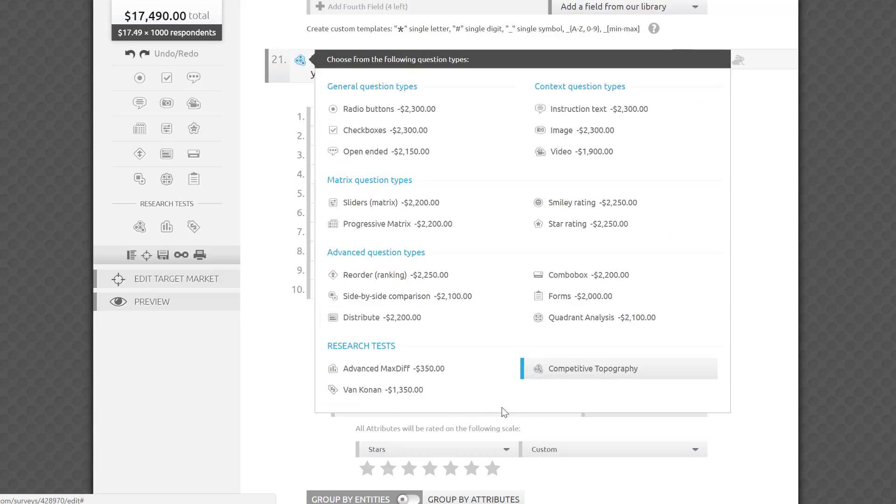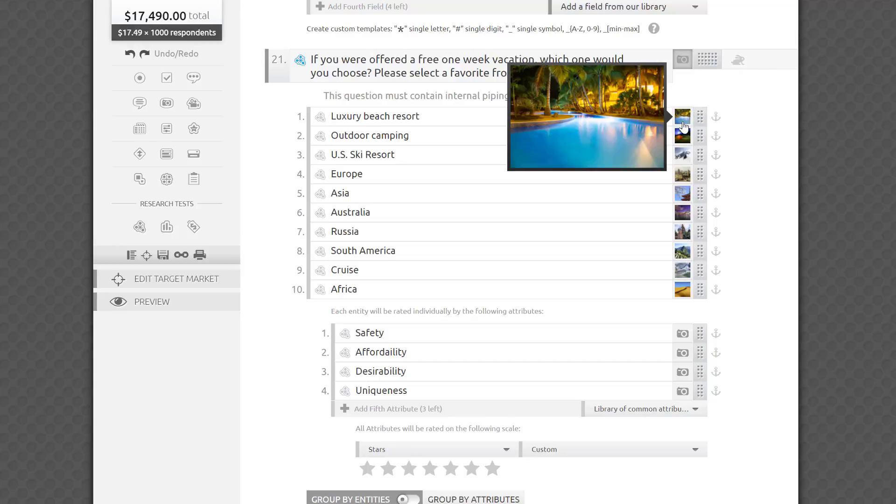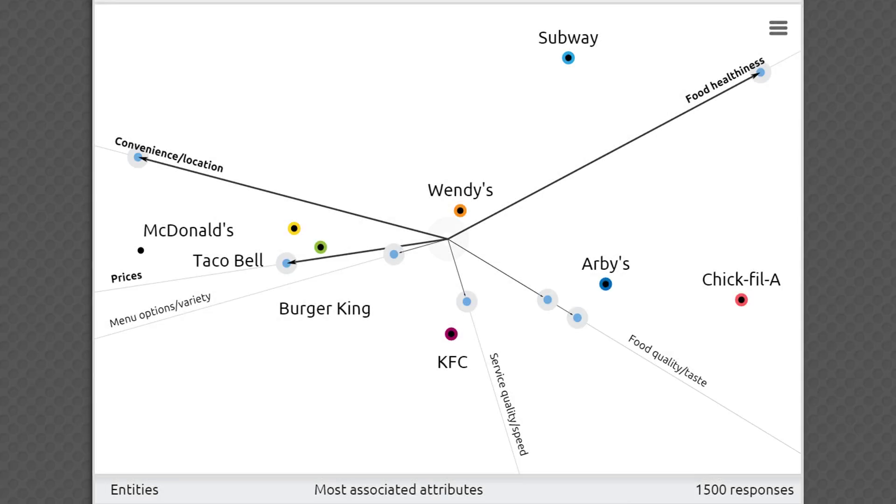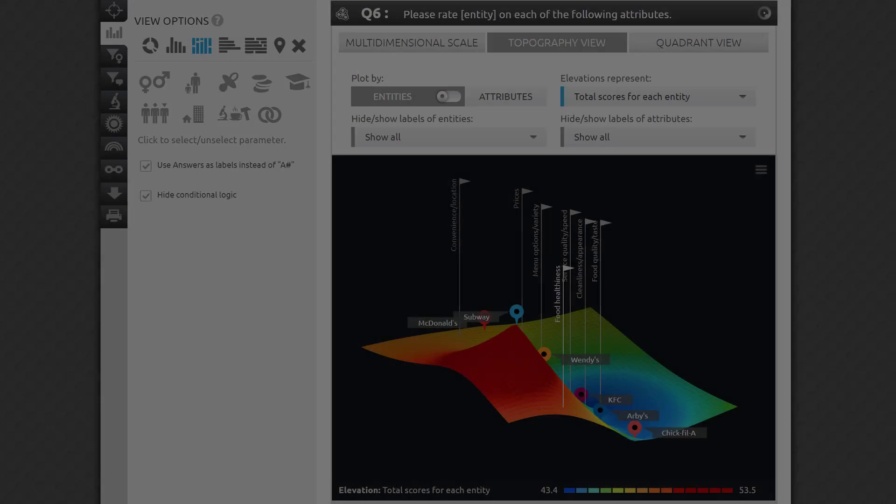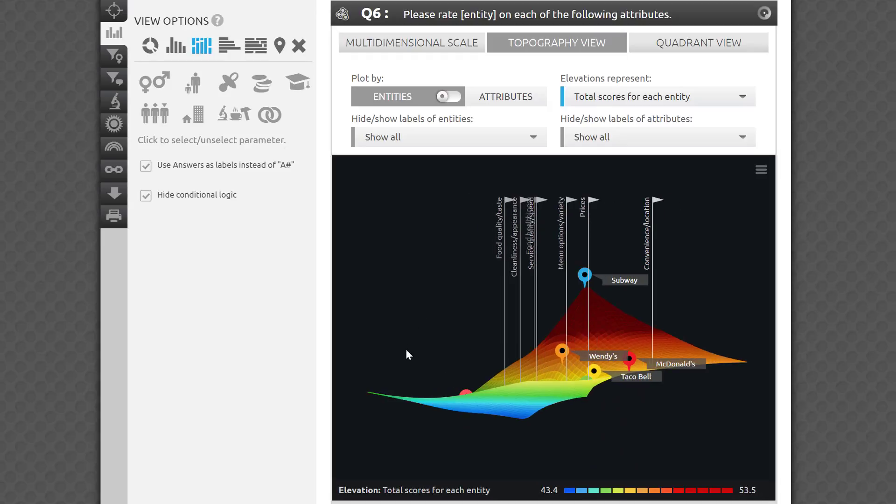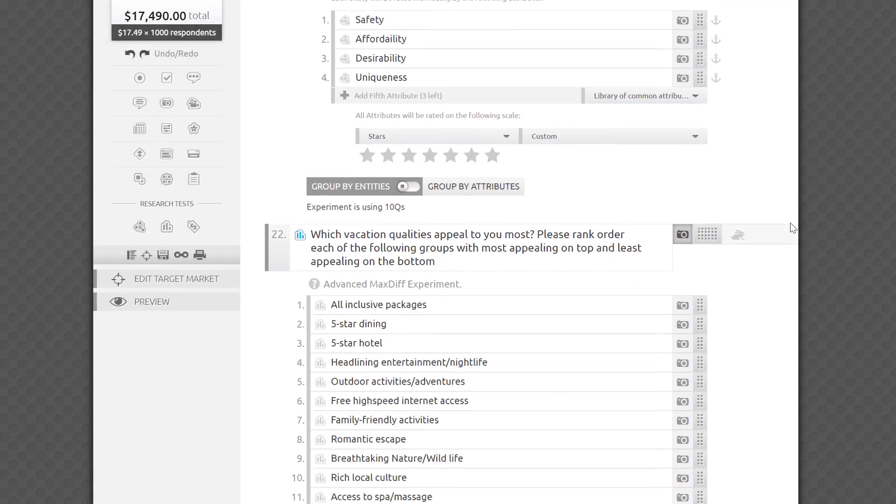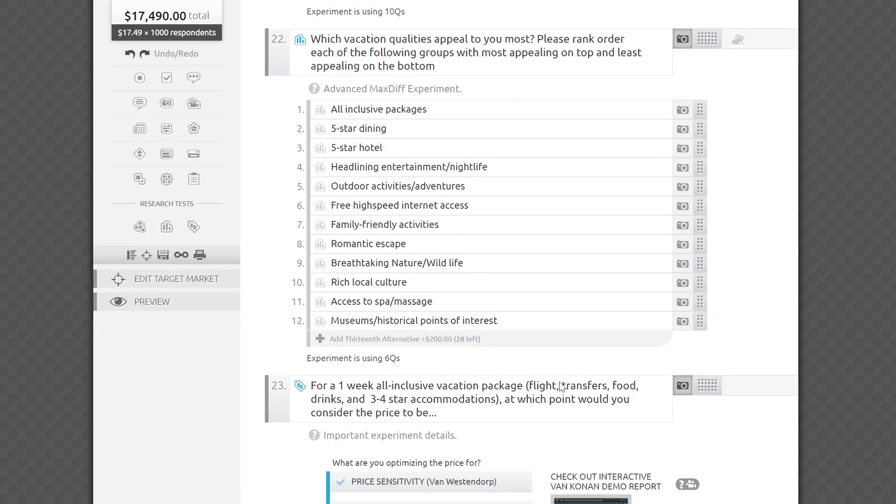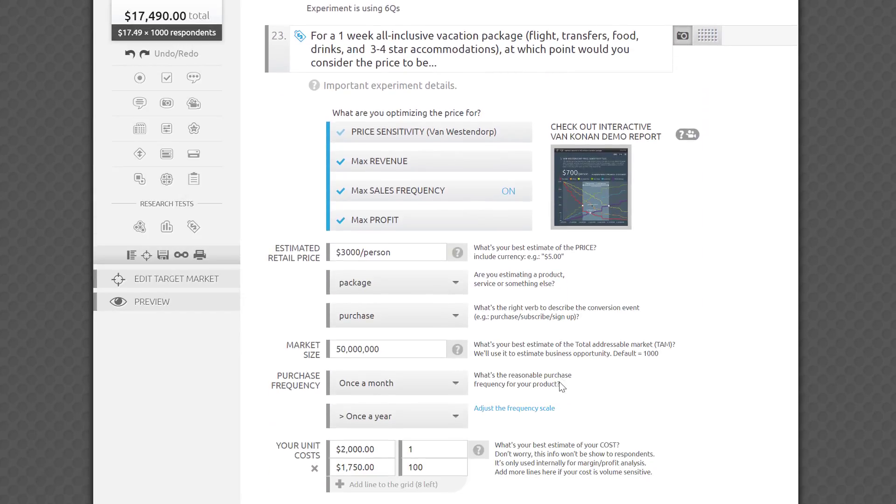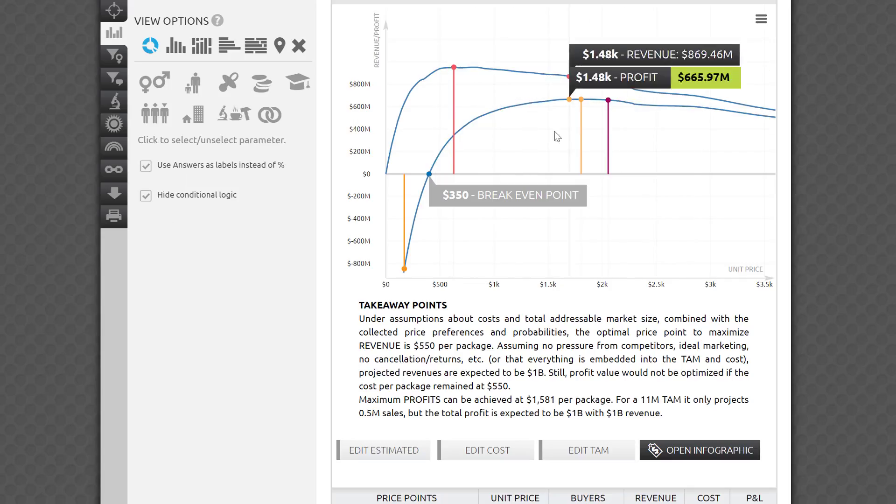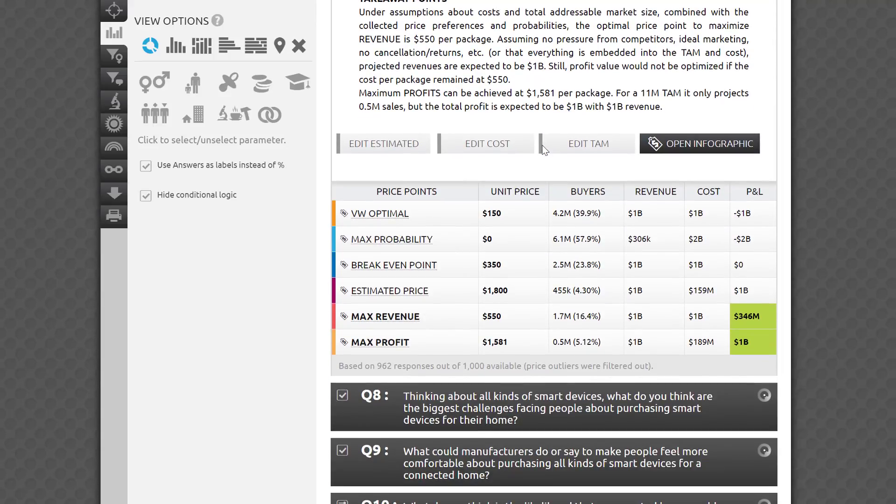Finally, we have the Research Tests category. These are more than questions, because they will be presented to respondents in a way that would support various smart research methodologies, number crunch the responses in a very sophisticated way, and provide you with full analysis. In this category, we have Competitive Topography, a test based on perceptual mapping or multidimensional scale analysis. It can give you an interactive 3D view of a market you are researching. Advanced MaxDiff is invaluable for comparing a long list of alternatives. And VanConen is a turnkey price optimization model that will write a battery of questions for you, and will even produce an annotated, interactive infographic when the survey is fulfilled.